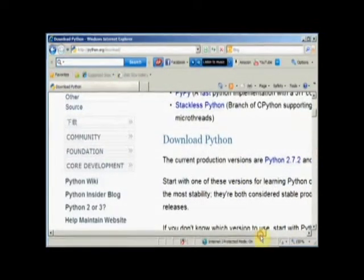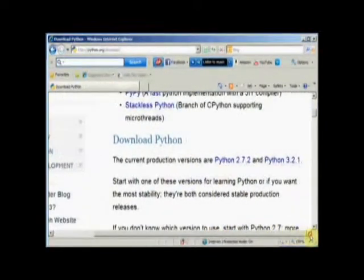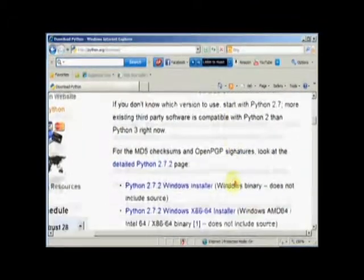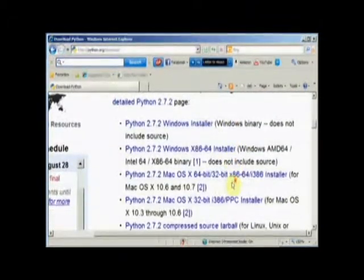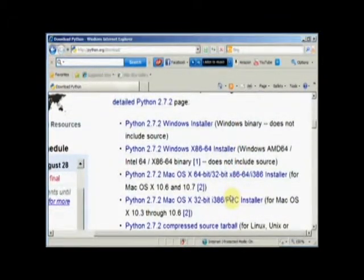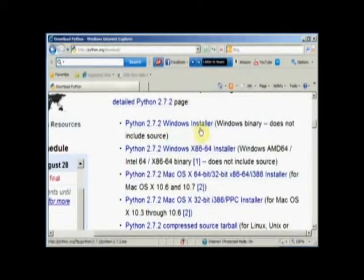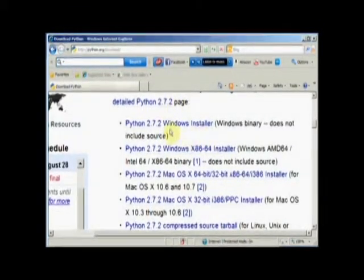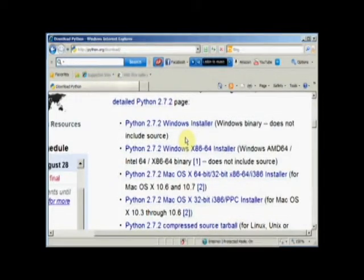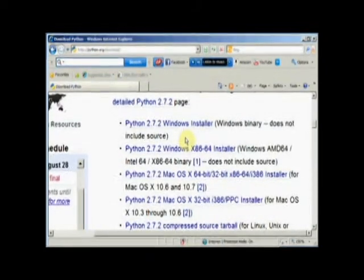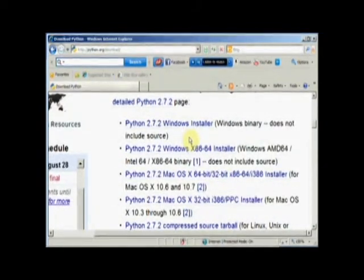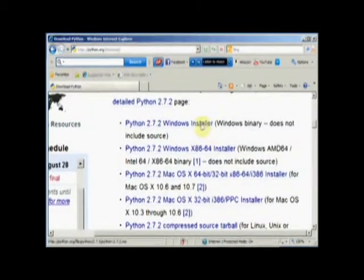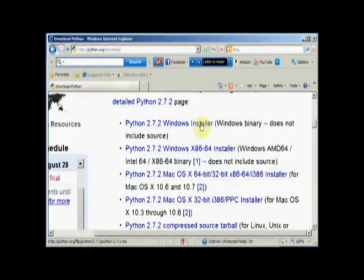The current versions of Python are 2.7.2 and 3.2.1. We want version 2.7.2. That's the most recent version of 2.7. We want the Windows Installer. And we want it for Windows 32-bit. So, I'm going to do this one, not the 64.